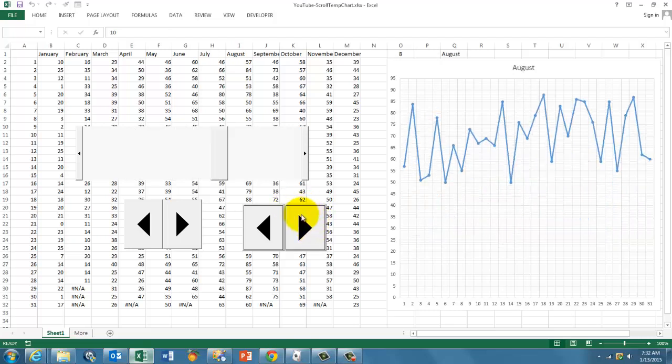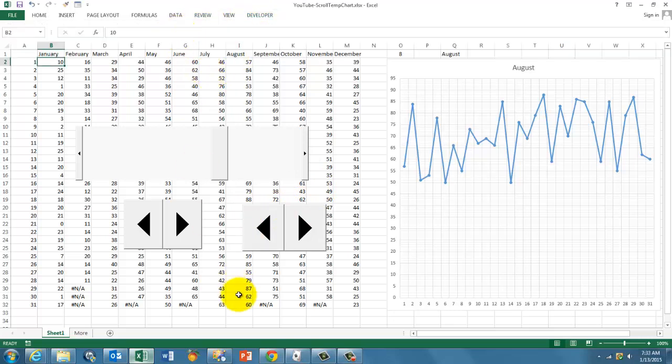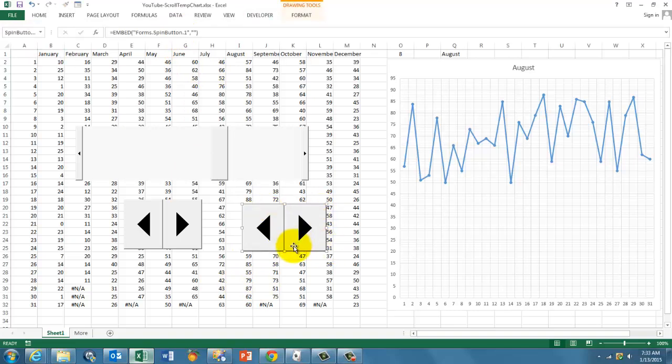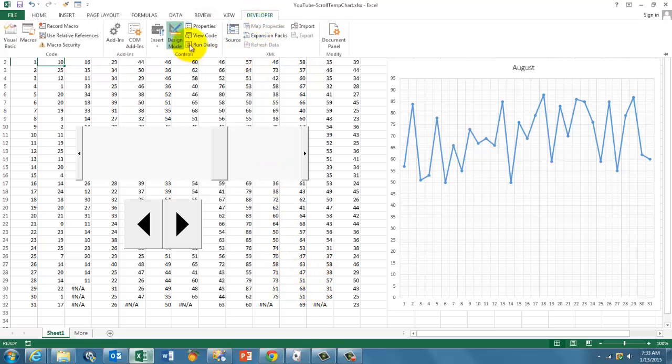So I have actually two of them now. How do you delete something that you don't want? You go back to Developer, click on design mode, select the object that you don't want anymore, and press delete. Don't forget to turn the design mode off.